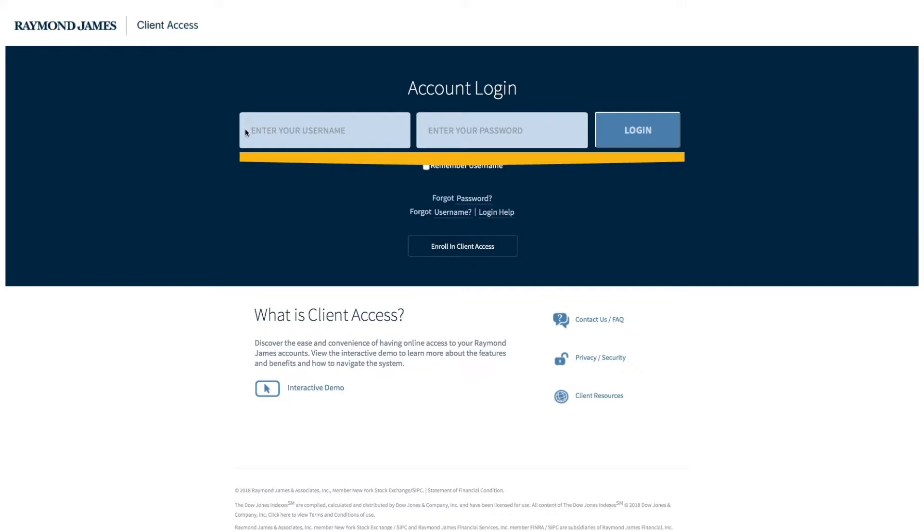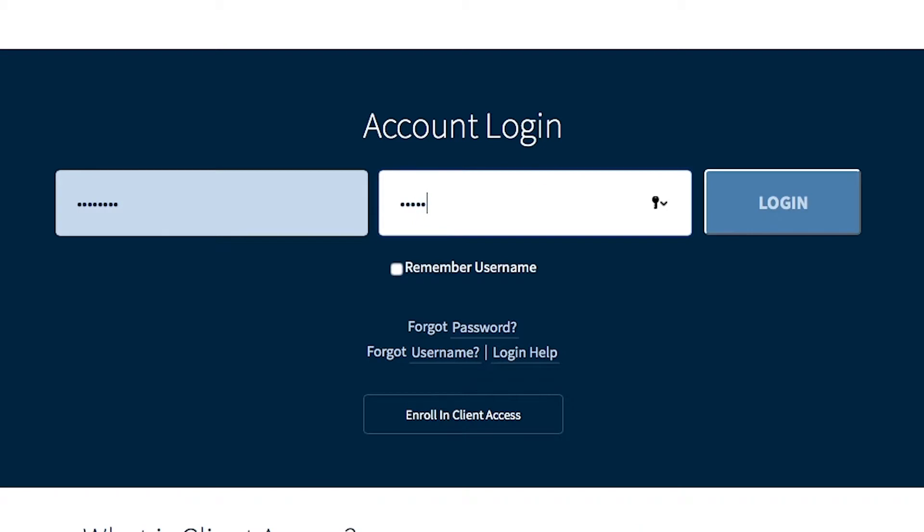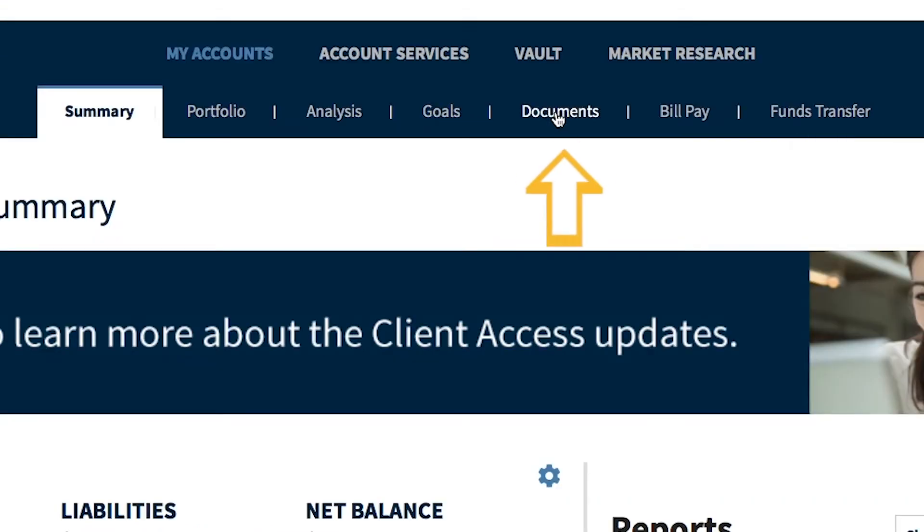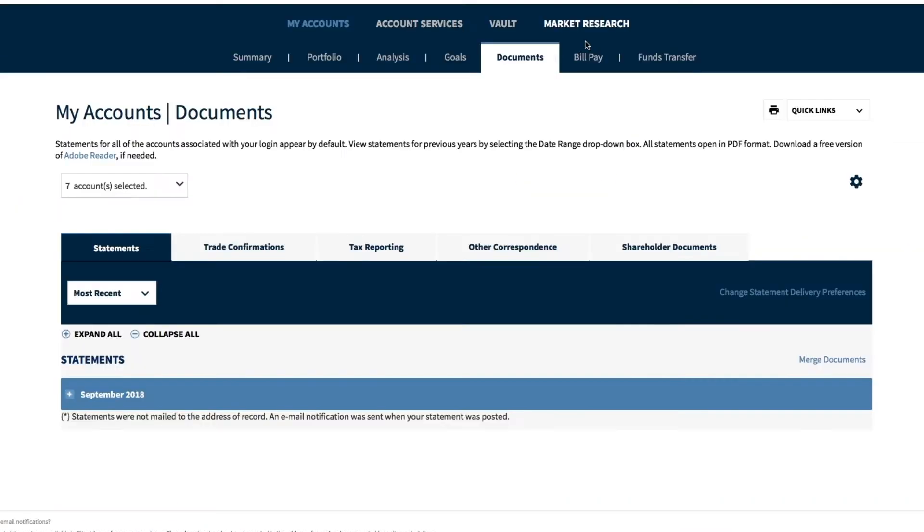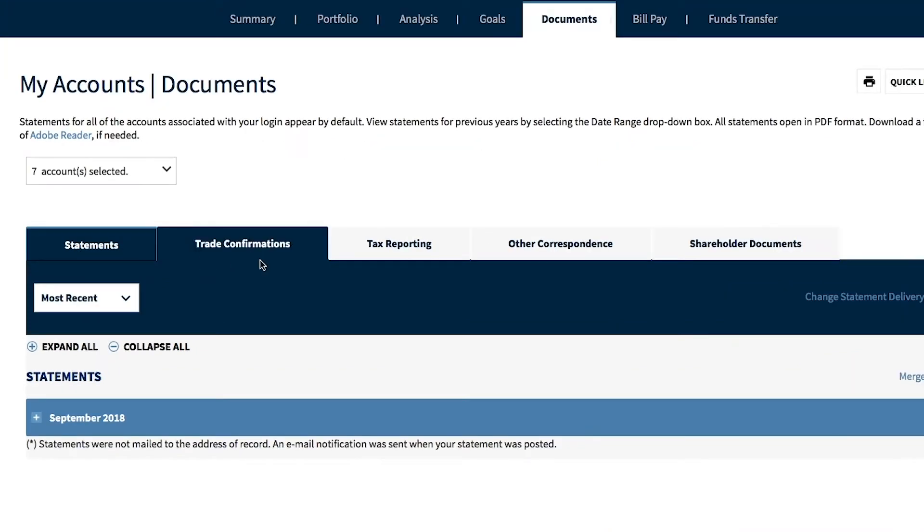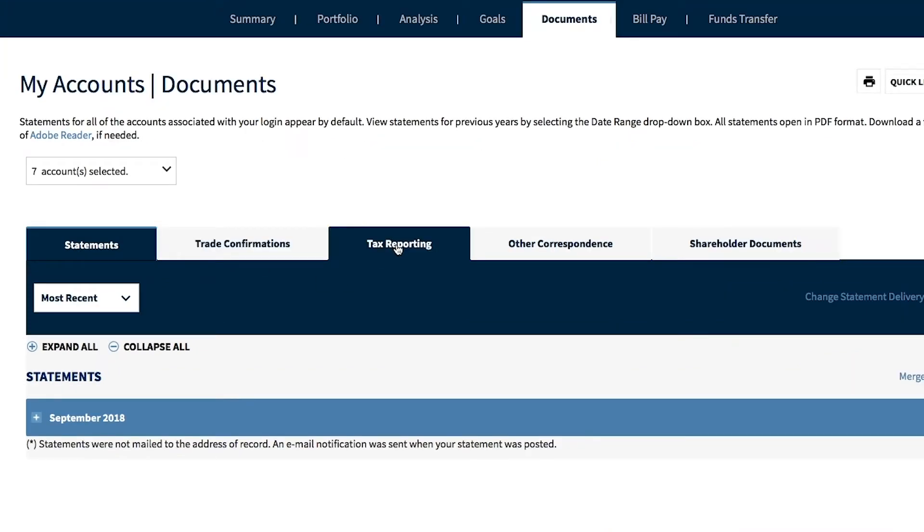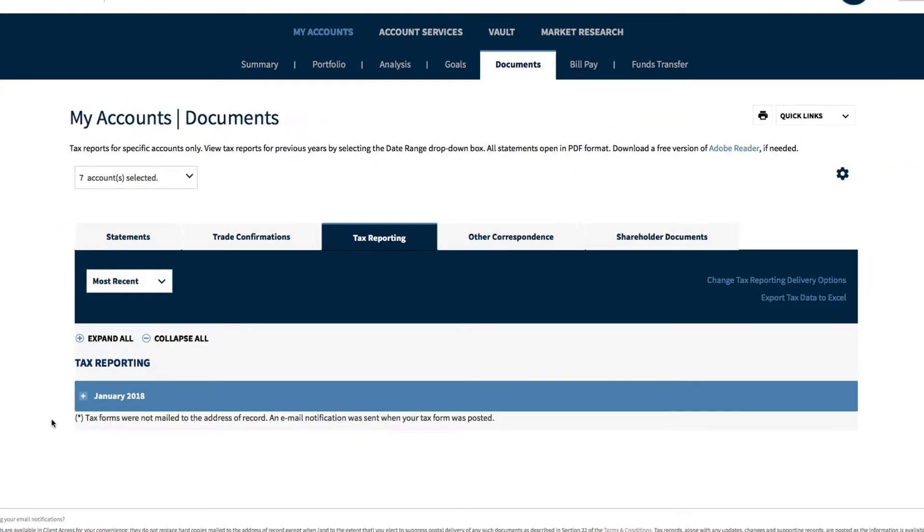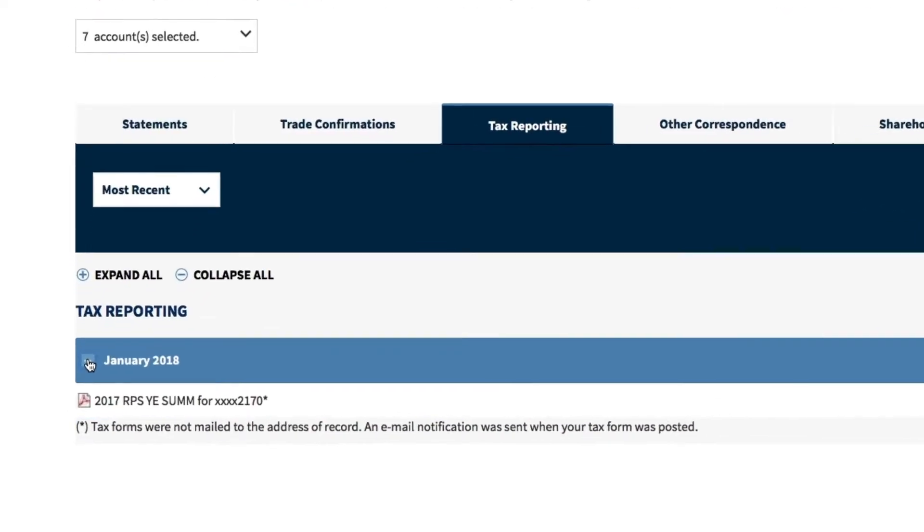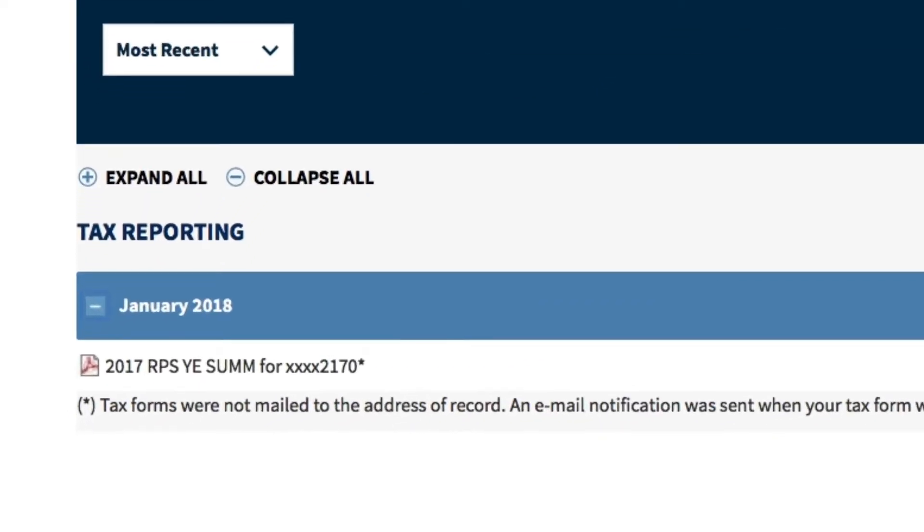Log into your account for the fastest access to your official IRS forms. Once you enter your username and password, click on Documents in the menu. Next, choose Tax Reporting. By clicking the plus sign, you'll find it right there.